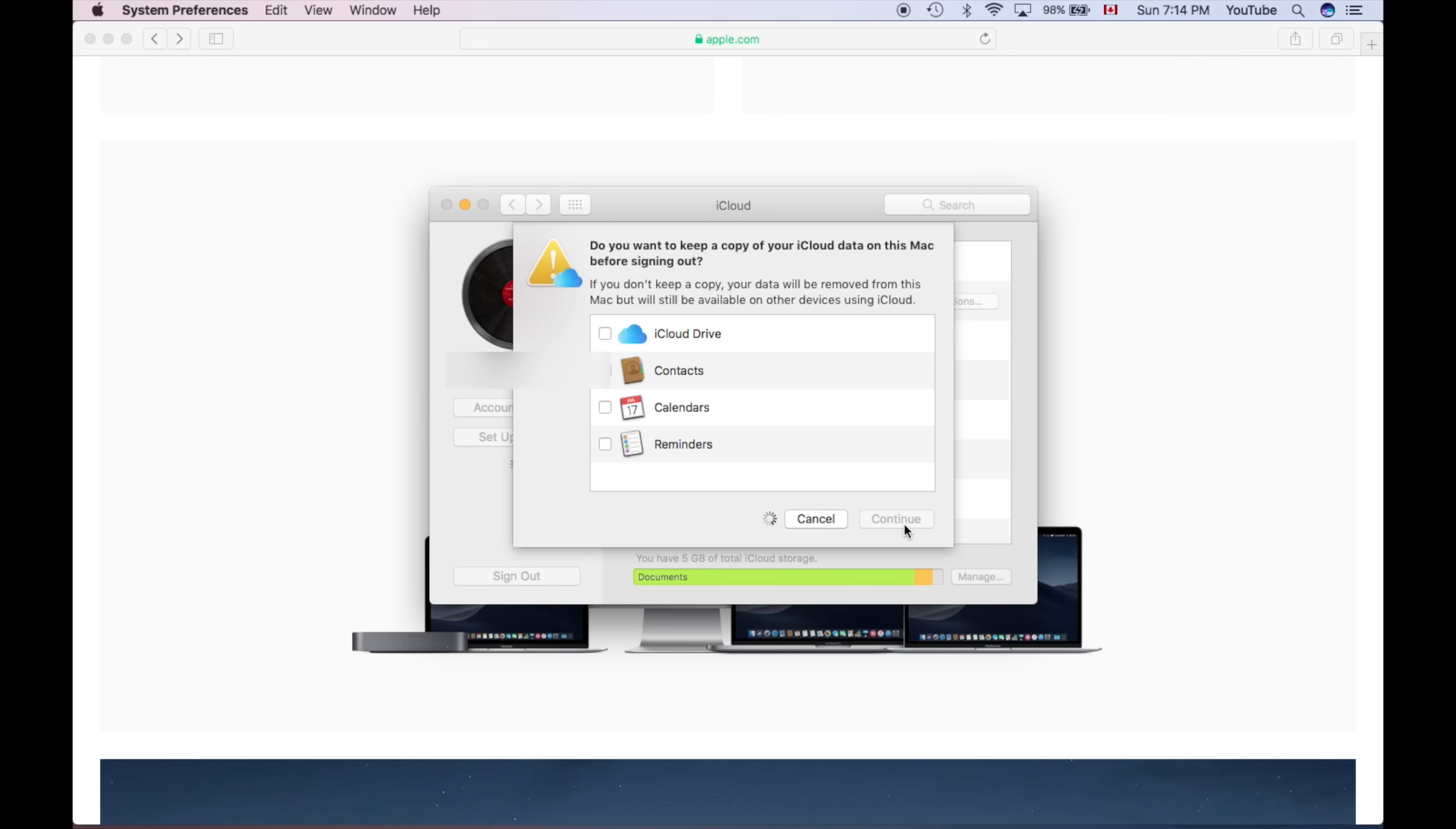So this will take out iCloud Drive, contacts, calendars, all that personal information. However, if you guys are selling or you just bought this Mac, this is not what you're supposed to be doing.